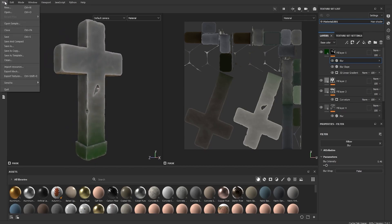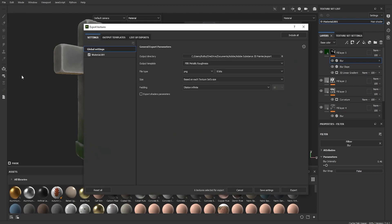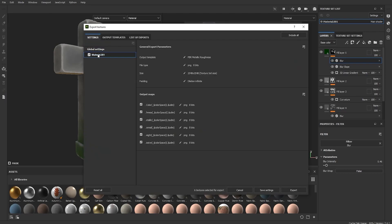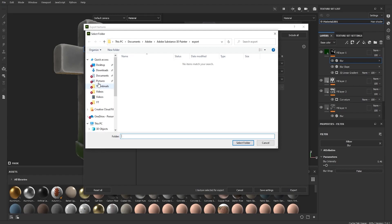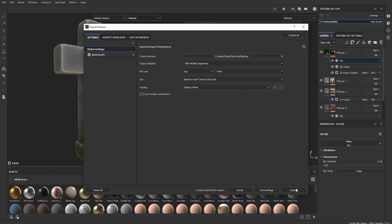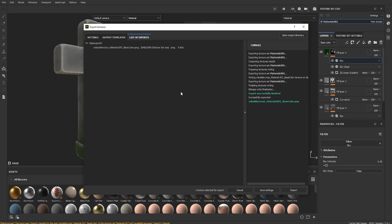Go into File, then Export Textures. Go into the material section — this is where you select which images you want to export. Uncheck everything except the first one, which is your color. Go into Global Settings, click your output directory, set it to the desktop or wherever you want, and click Export. It's exported.